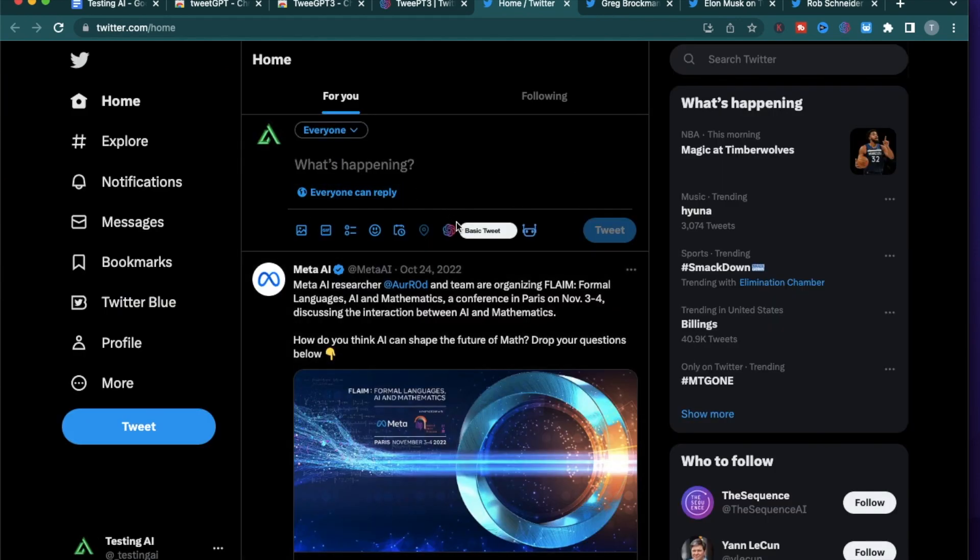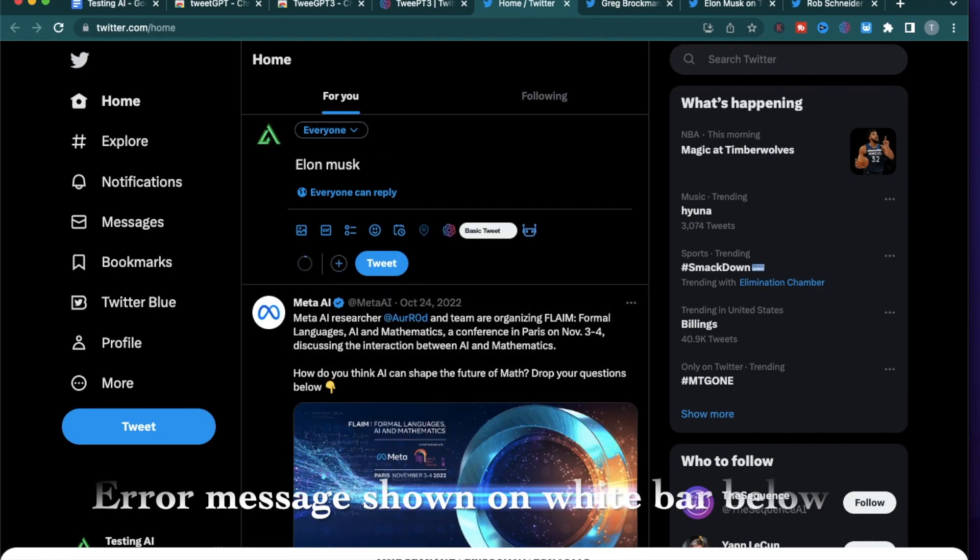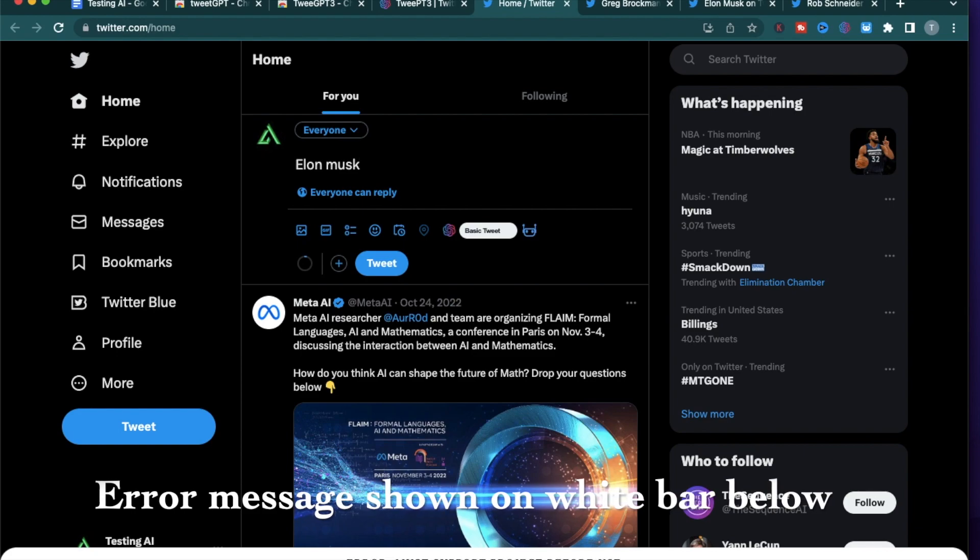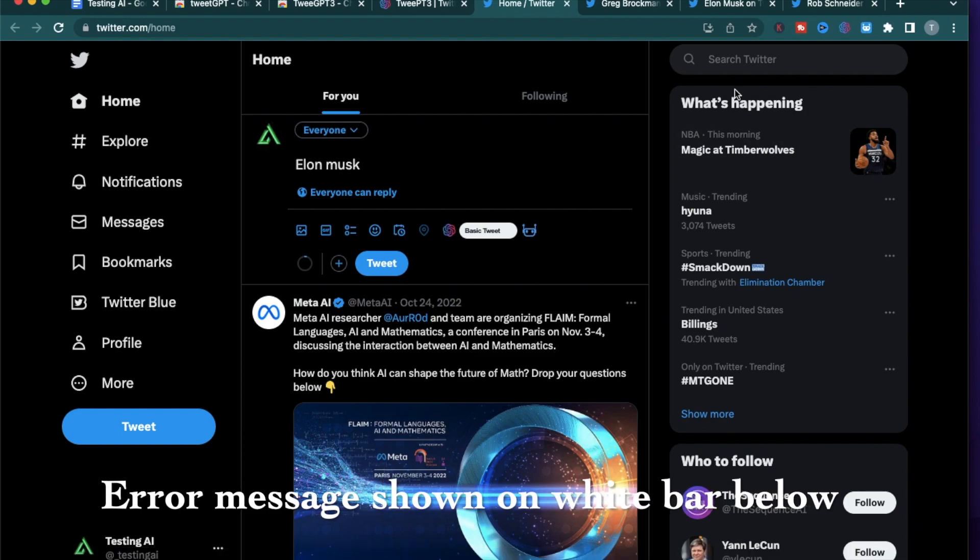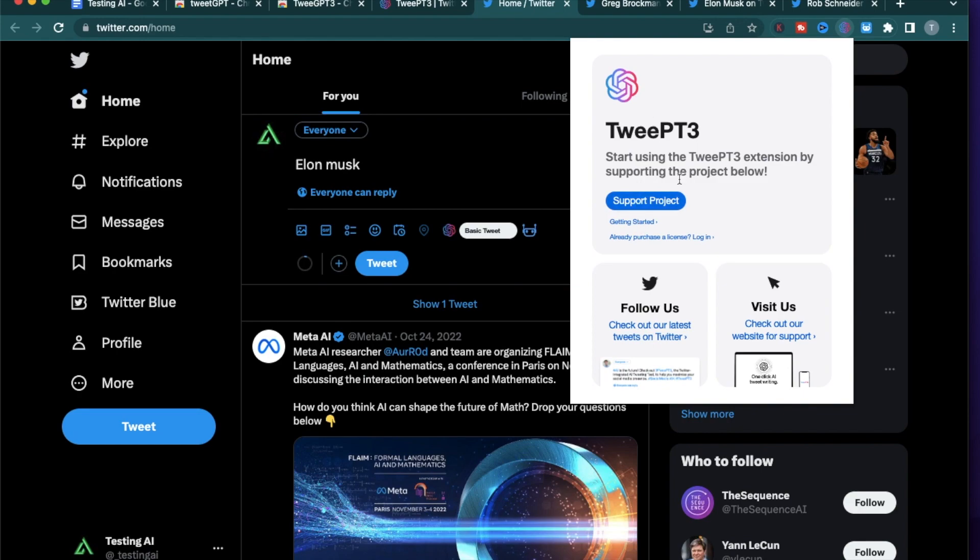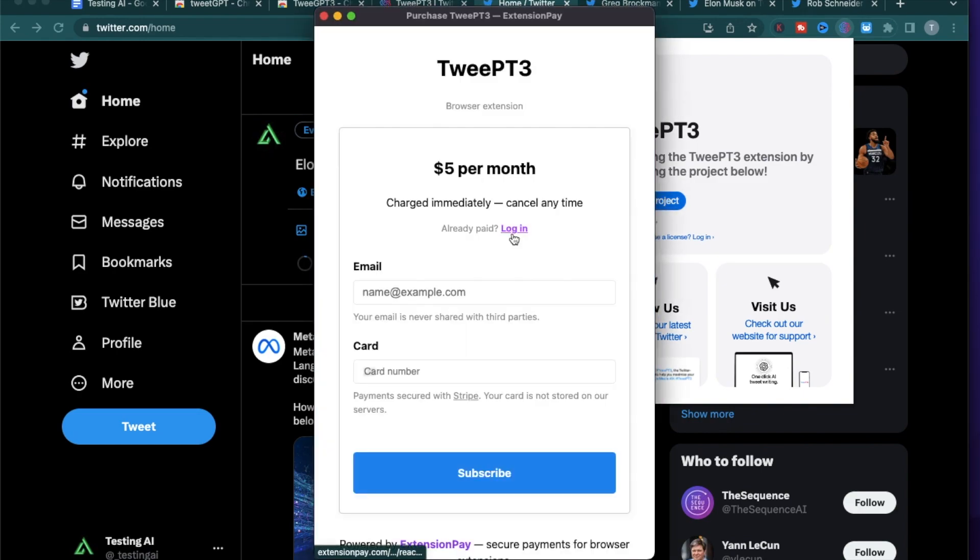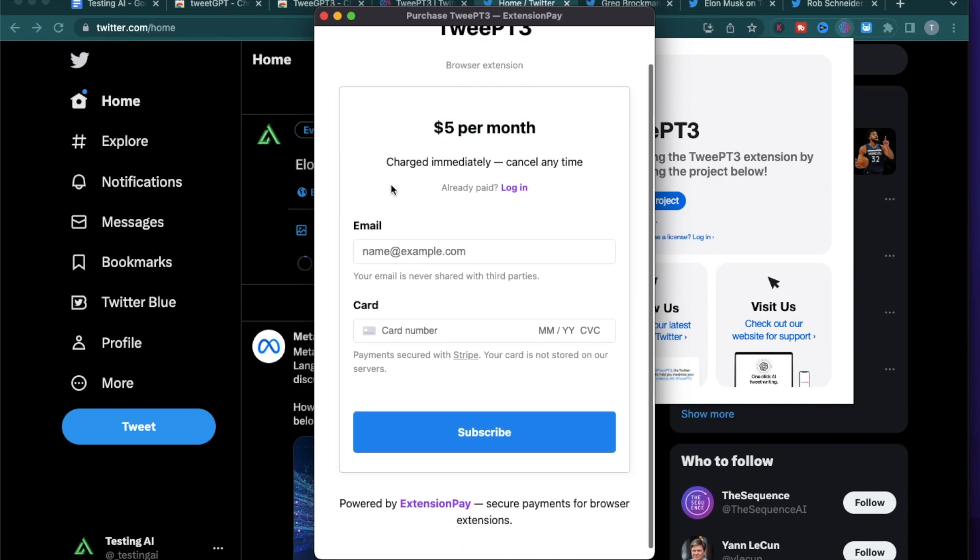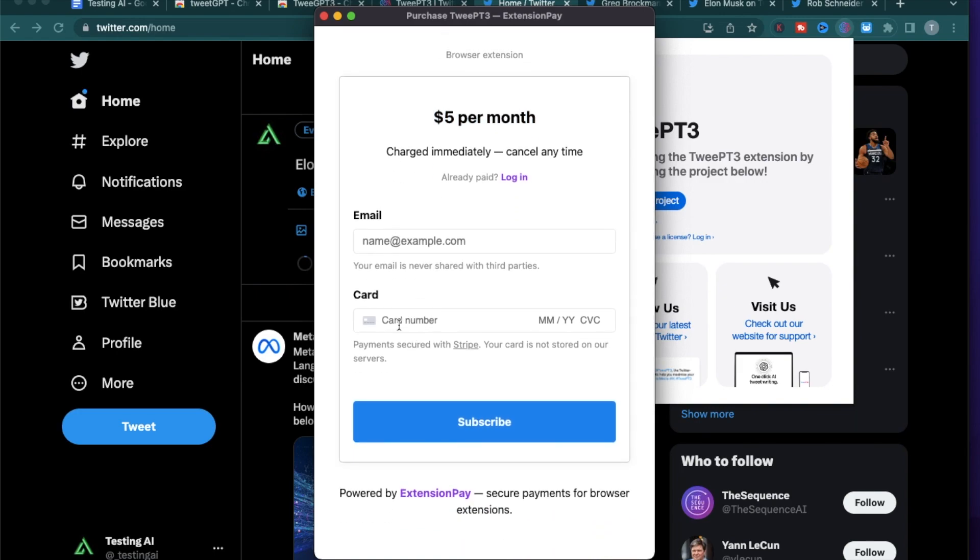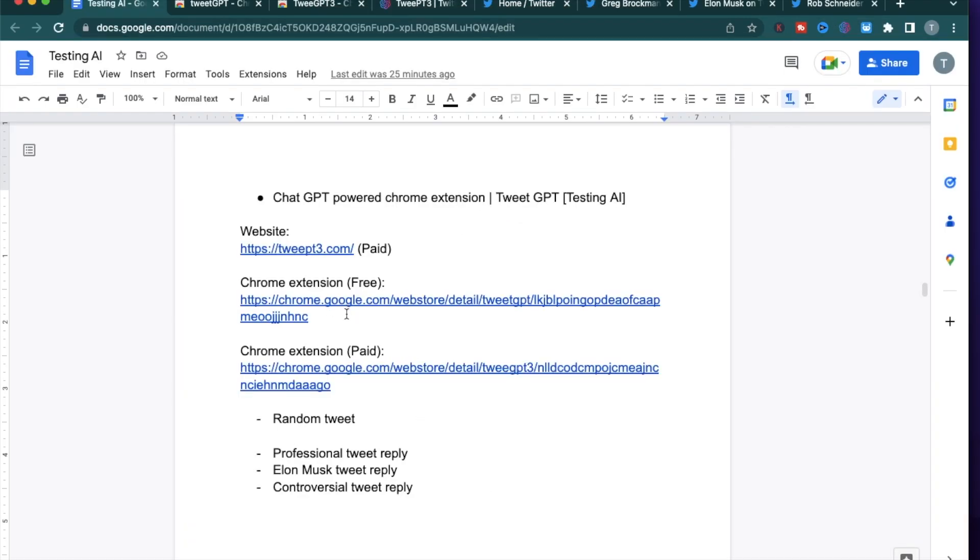The problem is there is no real trial version. If you type something say Elon Musk and try to click it, it asks you to pay for it before even starting to use it. The payment option is available on the Chrome extension right here where you can click support project and it brings up an option for you to pay five dollars a month using a credit card. But I'm happy to pay and try it out if you would like a full tutorial. So if you do want me to do another video on TweetPT3 please add a comment to the video. But overall I think the free Chrome extension does a decent job at what it's promising. If your work requires a lot of tweeting it might be worth using the paid Chrome extension, but for me I don't personally need it but I'm happy to do it for a video.